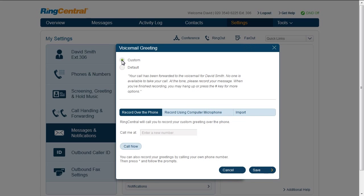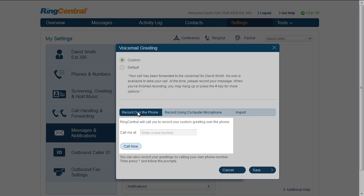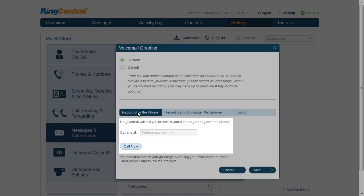When you choose to record over the phone, the system will call you. Simply follow the prompts to record, listen to, and save your new custom greeting. You can re-record this greeting as many times as you need.